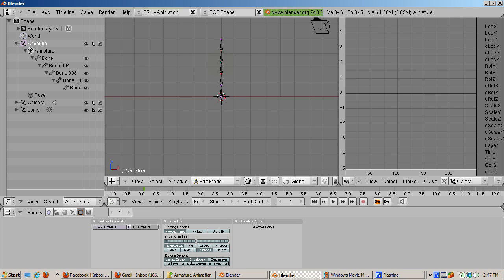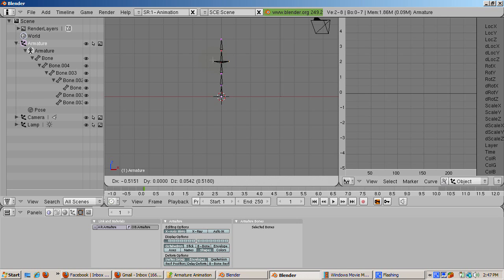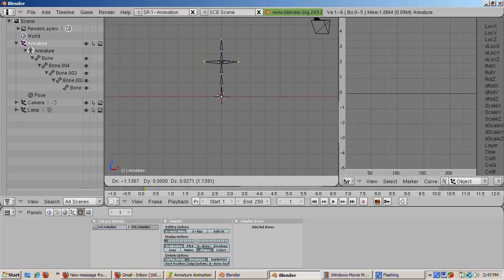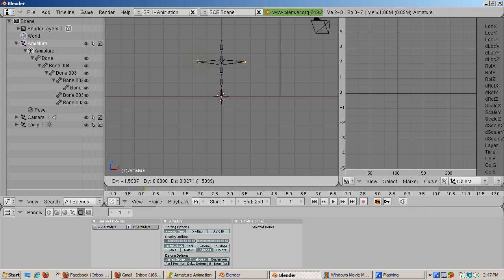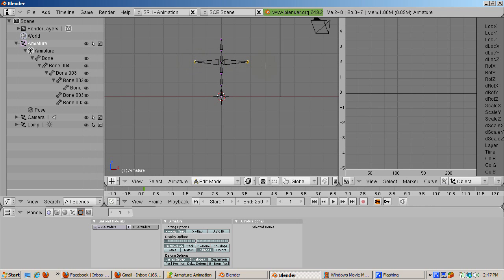We're going to create two primitive arm bones on the left and the right at the same time. With the tip of the fourth bone of the spine selected, press shift E. This creates two bones on the left and the right, which can be scaled. Press enter when the bones are at the desired size.